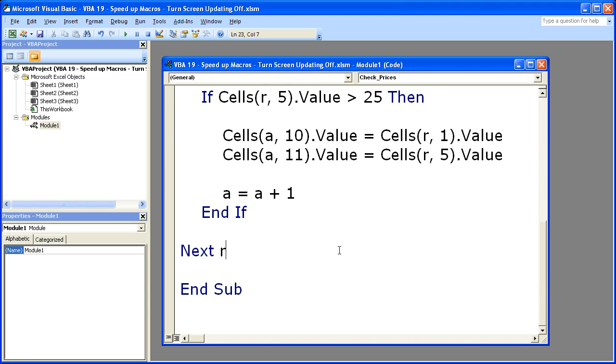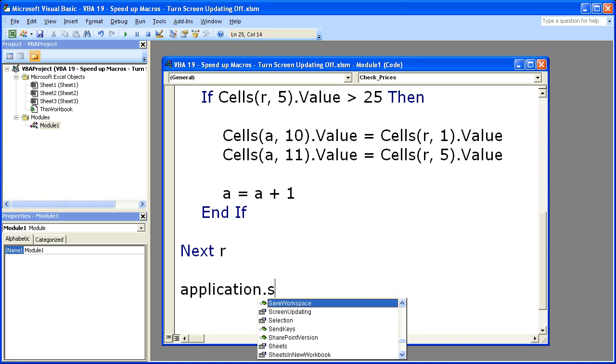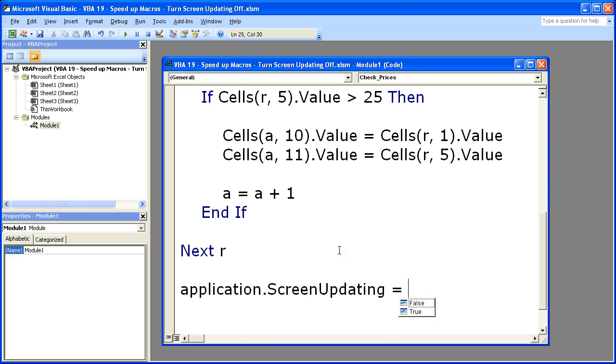So at the very end of your macro, just good practice, Application.ScreenUpdating = True. Just make sure you turn that guy on.